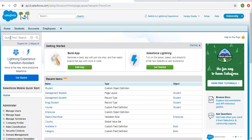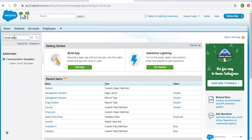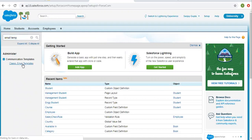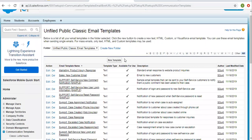In the Setup quick find search box, you need to search for email templates. The Classic Email Templates option will be available there. With the help of this option, you can create email templates.